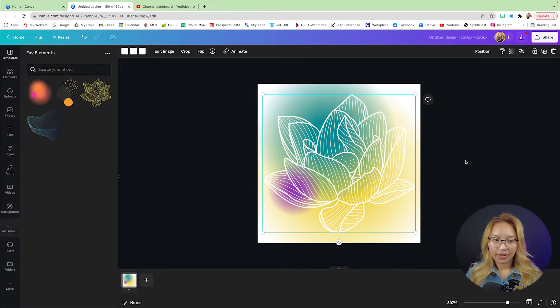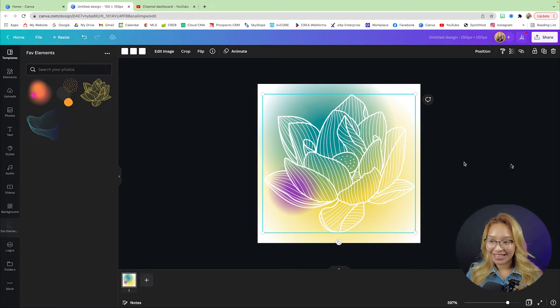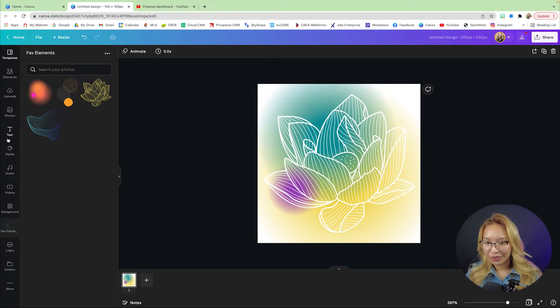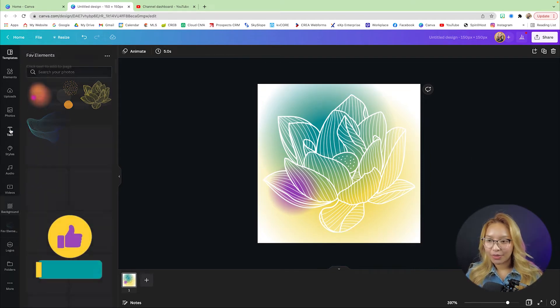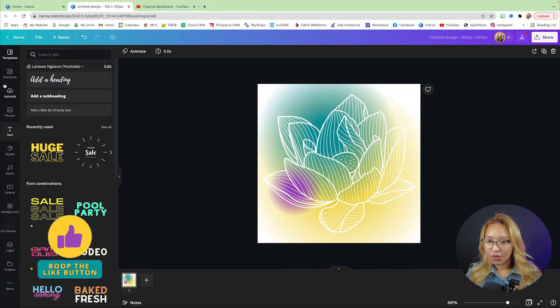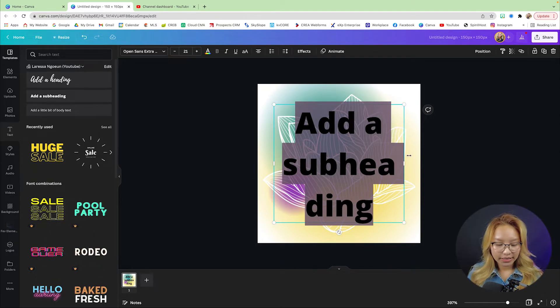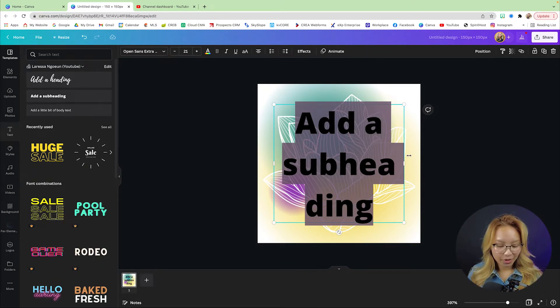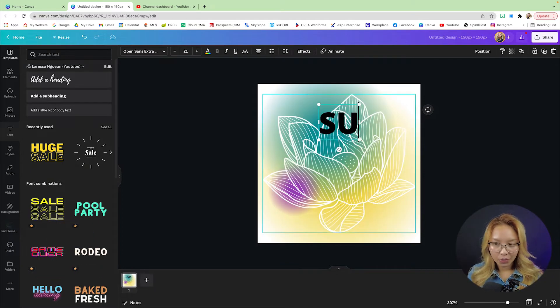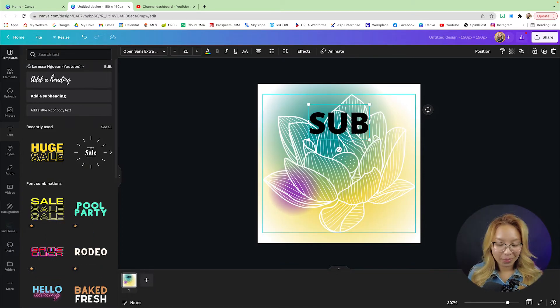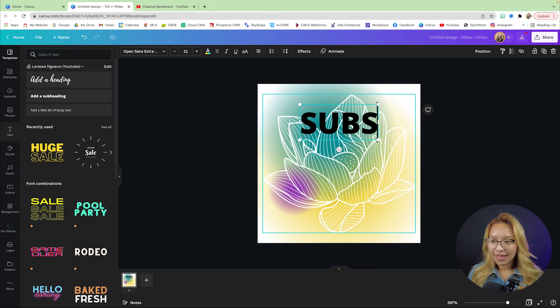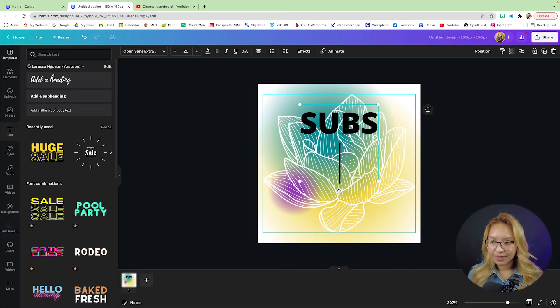Now there is a method to my madness, just wait for it. Now I'm going to go and add my subscribe word. Subscribe, if I can spell it right.